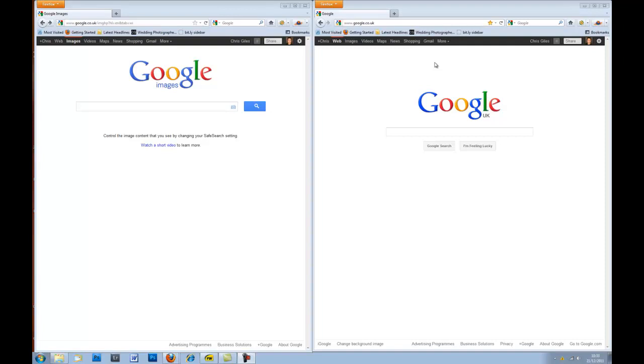Now there used to be a tool, and I think there still is, called TinEye, and that was very good. But nothing really is quite as good as Google Images is today.